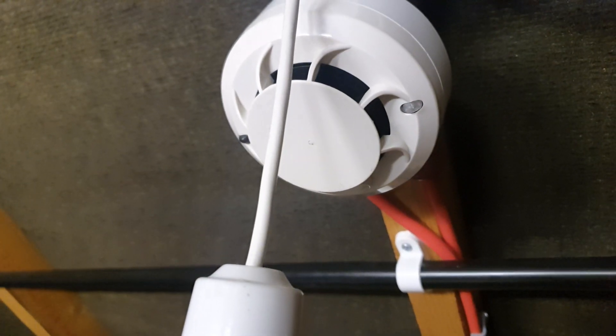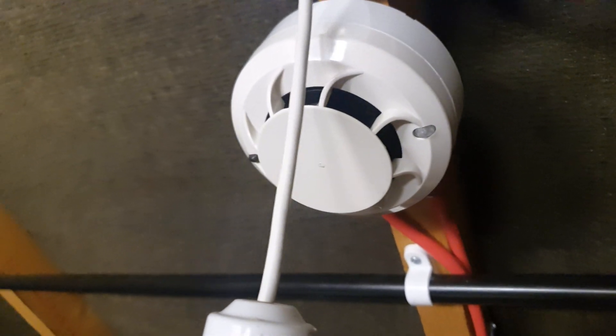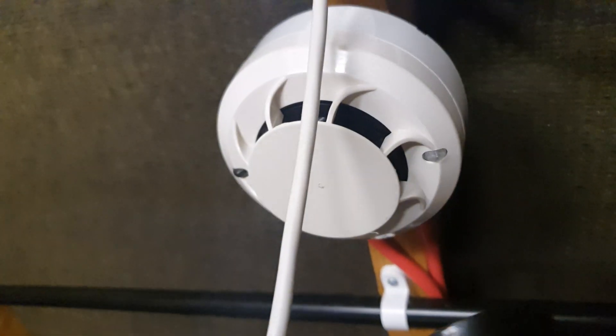Alright, we'll be back to another weekly test. We're going to be testing that detector there. We'll try and get a good view of it and we'll do the test.